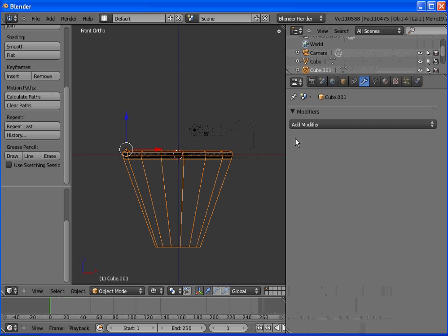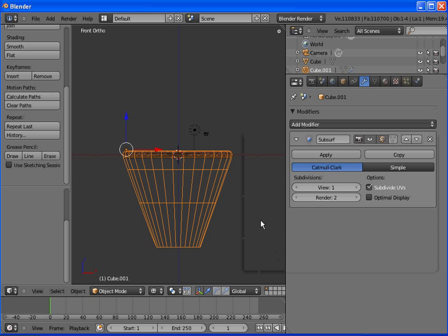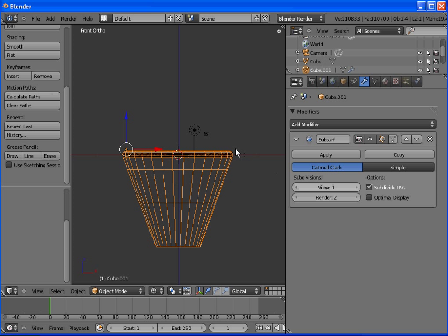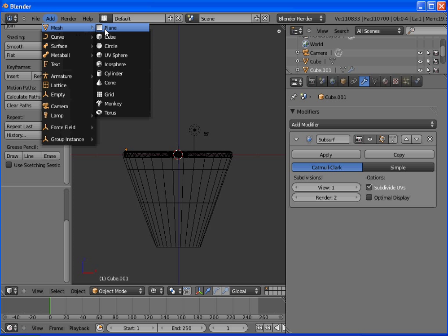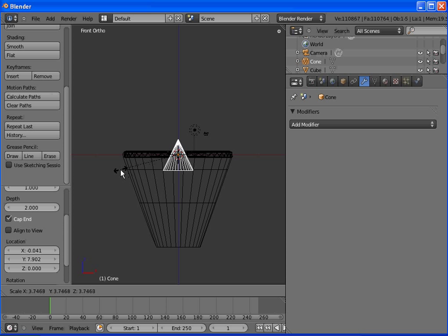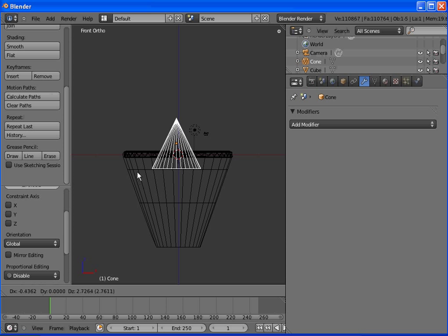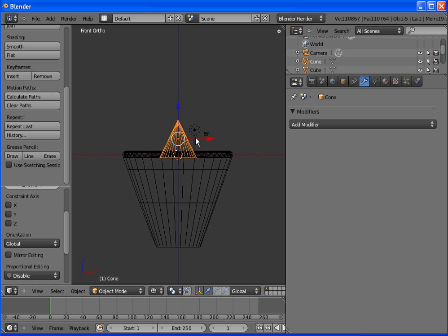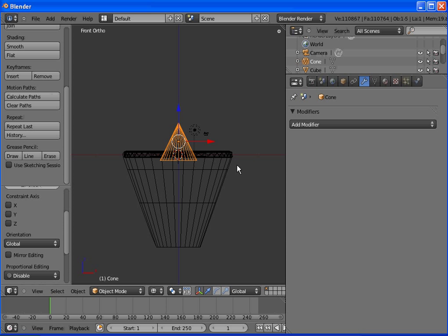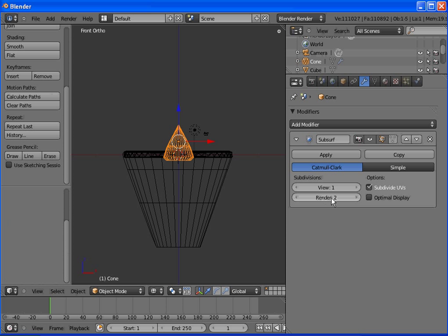We'll hit tab to go out of this mode. Go over to modifiers again. Add modifier, subdivision. A to unselect. We're going to add one last thing, mesh, cone. Scale it up. Grab it, move it up a bit. Scale it down a little bit. And we're going to smooth this out a bit. And there we have a nice jet engine.